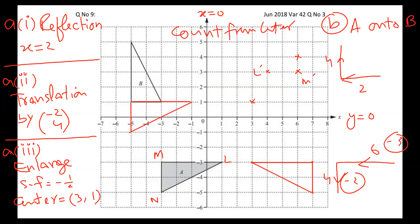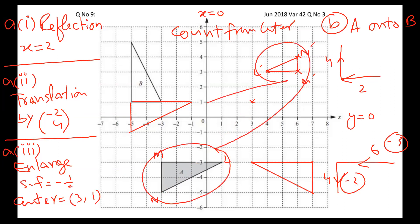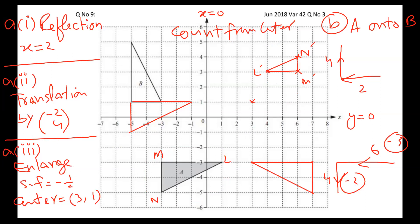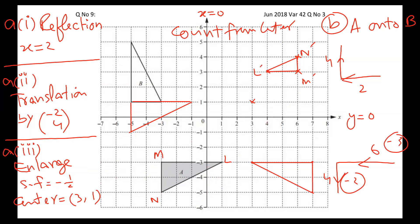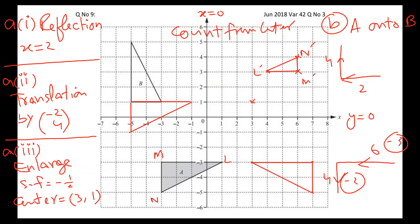Joining all points, you'll see we get a triangle — L dash, M dash, N dash. This is the enlargement with scale factor negative half, center (3, 1). You can see that four boxes became two boxes, two boxes became one box, four slant boxes became two — everything becomes half. Even the distance from the center is halved. I'm sure you are gradually getting command on enlargement.